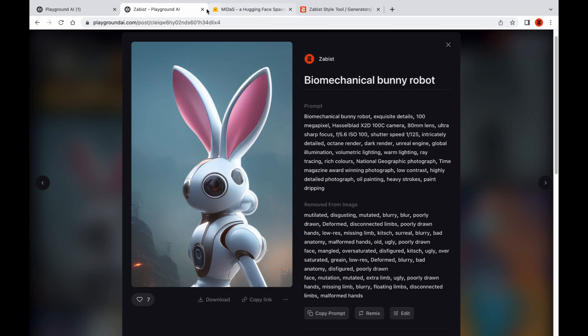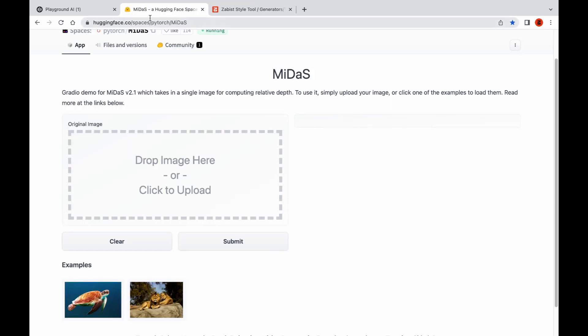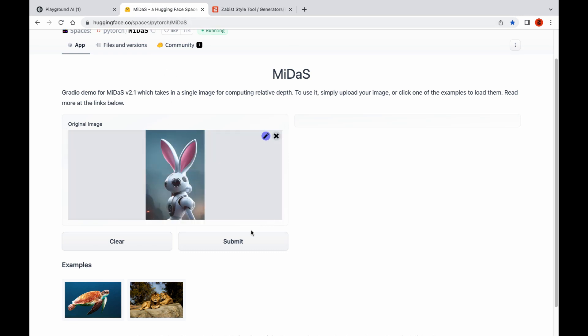Next, go to the website linked in the description below. Here we're going to extract the depth map from our image. Click where it says click to upload, select your image, and then click submit.